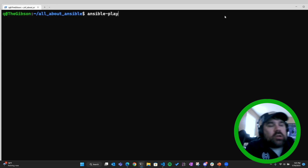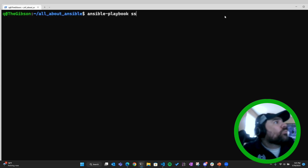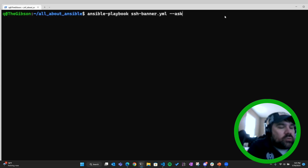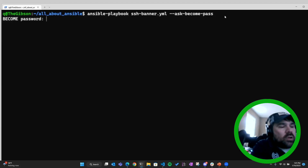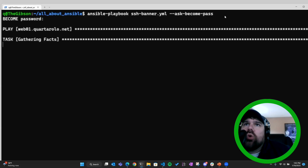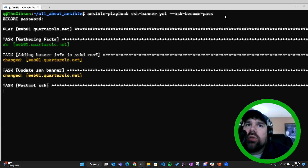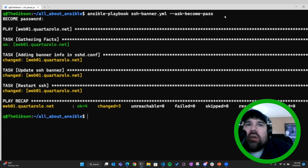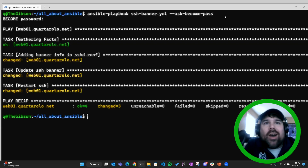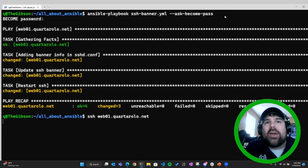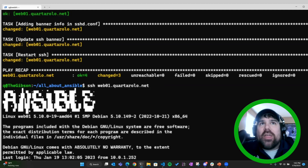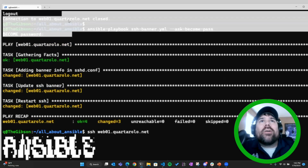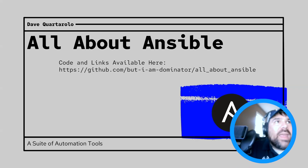I wrote a little Ansible playbook that I'm going to be explaining in a minute, and we're going to change the SSH banner. I chose this because it's a little visual and I think it's going to be a good explanation of how all this stuff works. Choosing visual descriptions when dealing with command line tools is very difficult. We have added a banner to the web server, so hopefully it's a pretty good visual demonstration that Ansible did something. We'll be talking about how all this works, starting with what Ansible is.